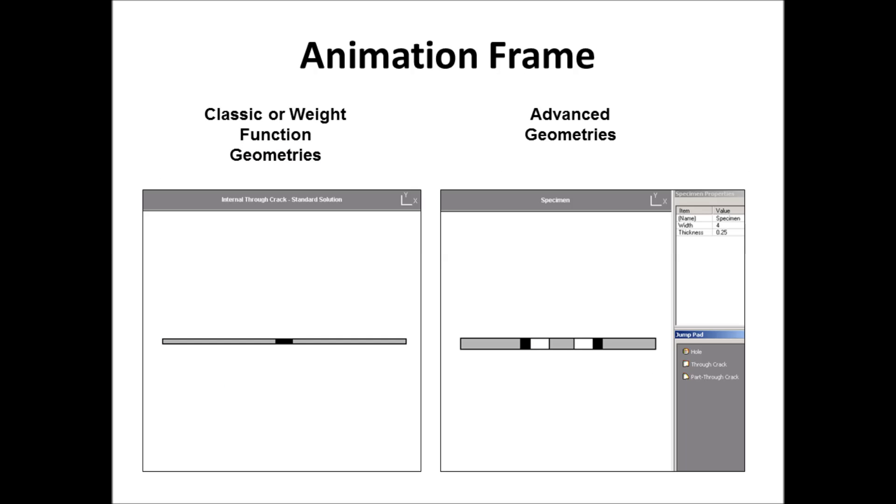The next slide gives you an idea of the animation frame. That's one of those three frames we talked about. In the animation frame, the default for the classic or wave function geometries just has the view of the specimen with the cross section, with the crack shown, and as the crack is predicted to grow, it shows how the crack grows. But in the advanced models, we have additional capability because we have several objects.